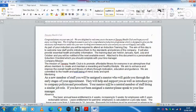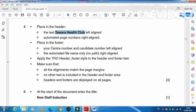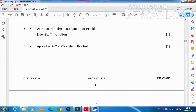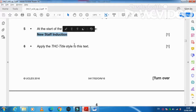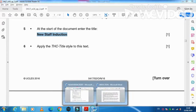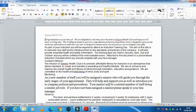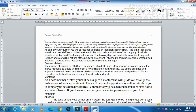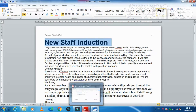Check that alignment is correct, no extra text is included, and headers and footers display on every page. Now at the start of the document, enter the title 'New Staff Induction' and apply the THC Title style to it.